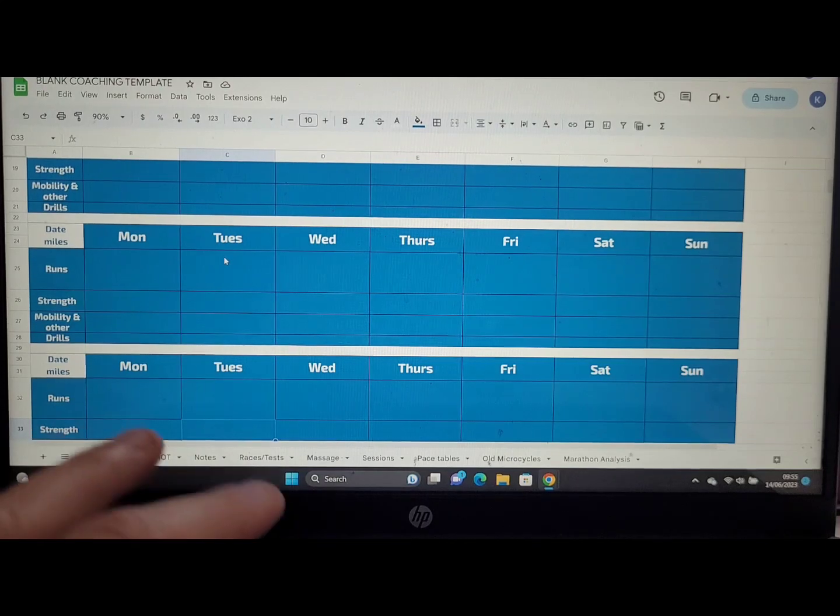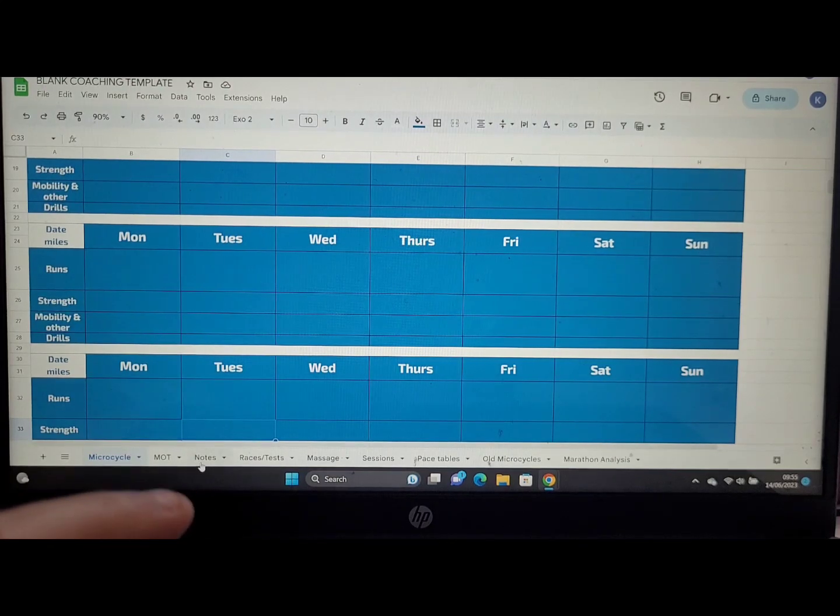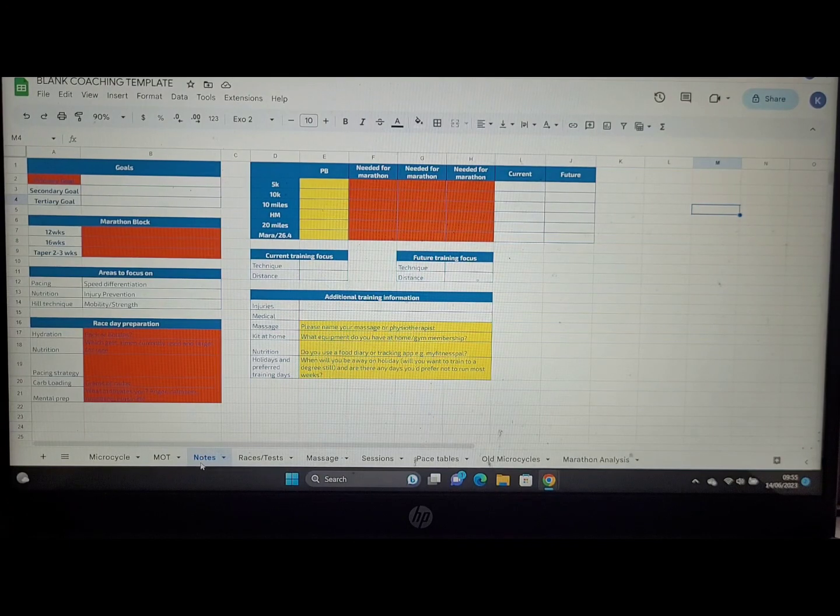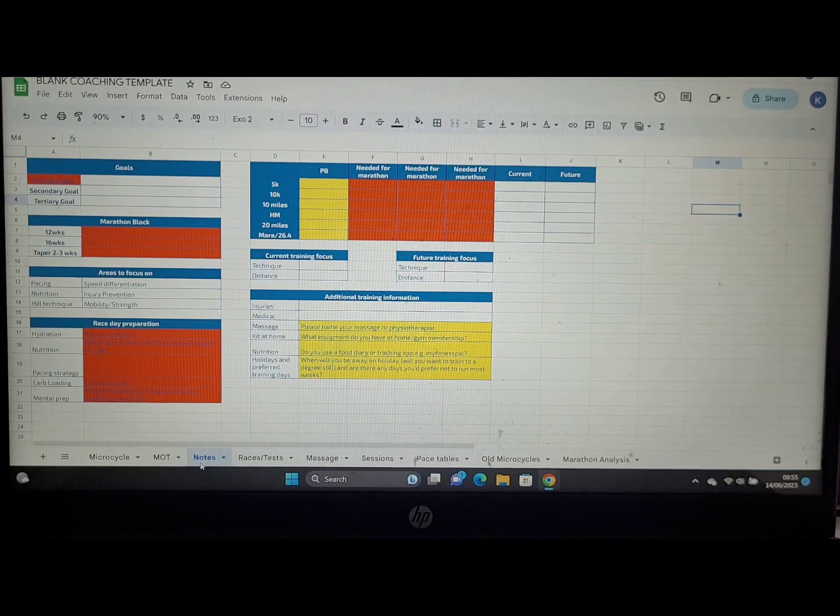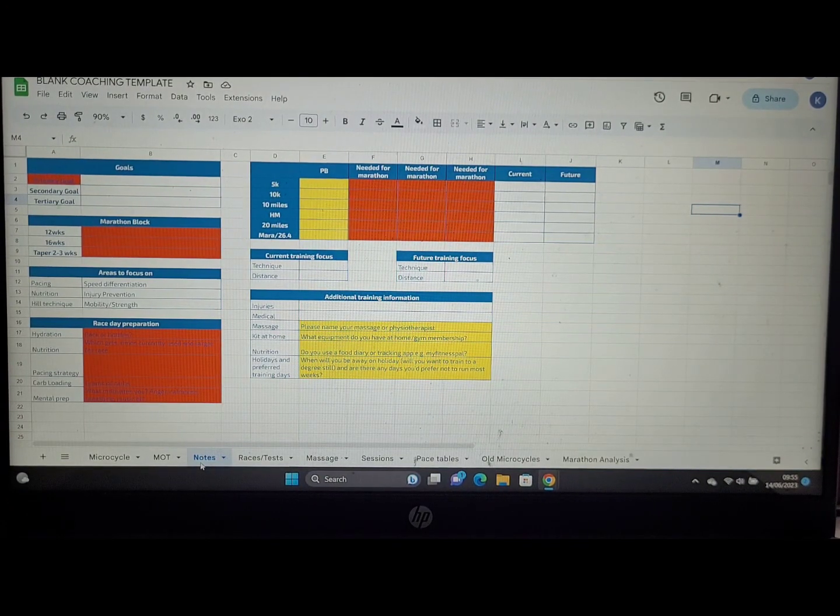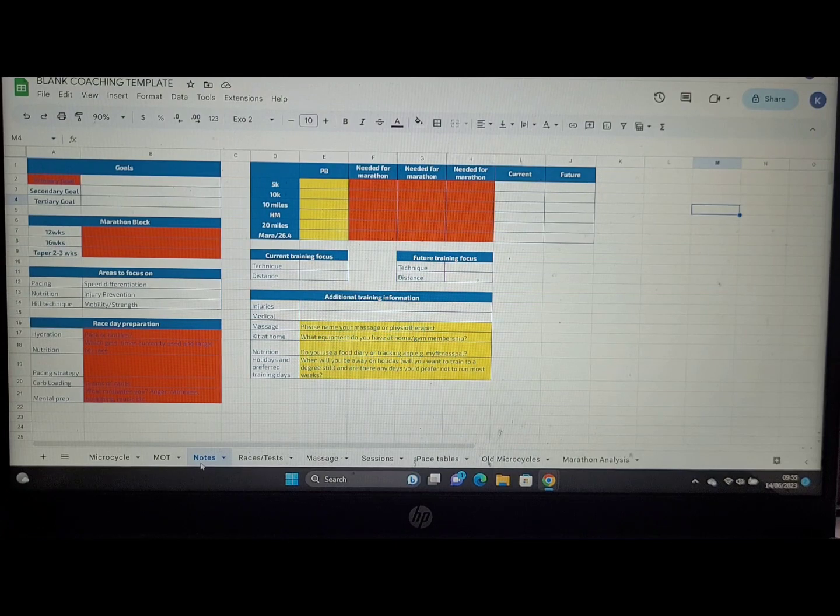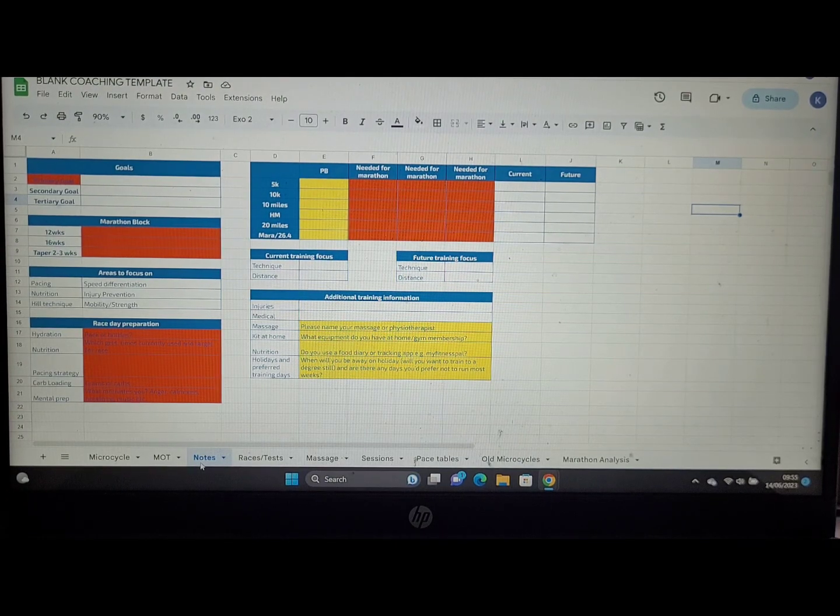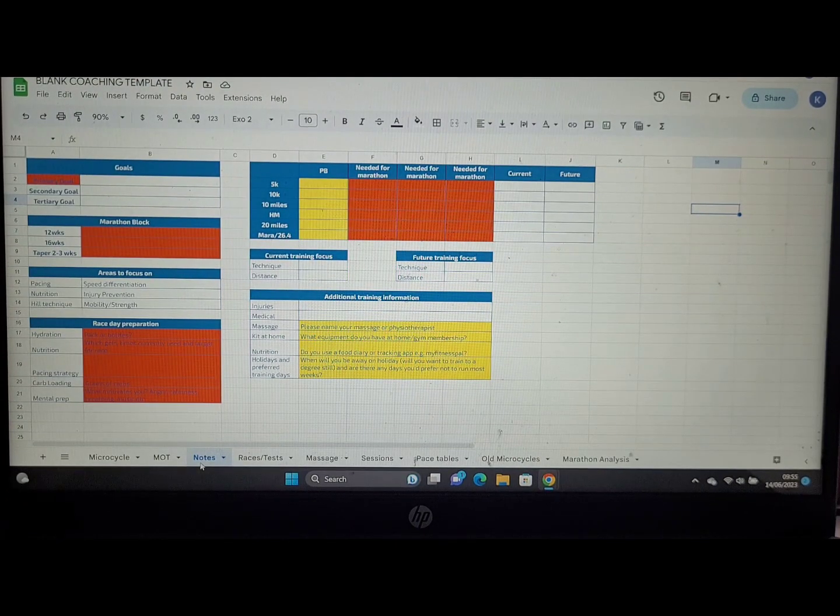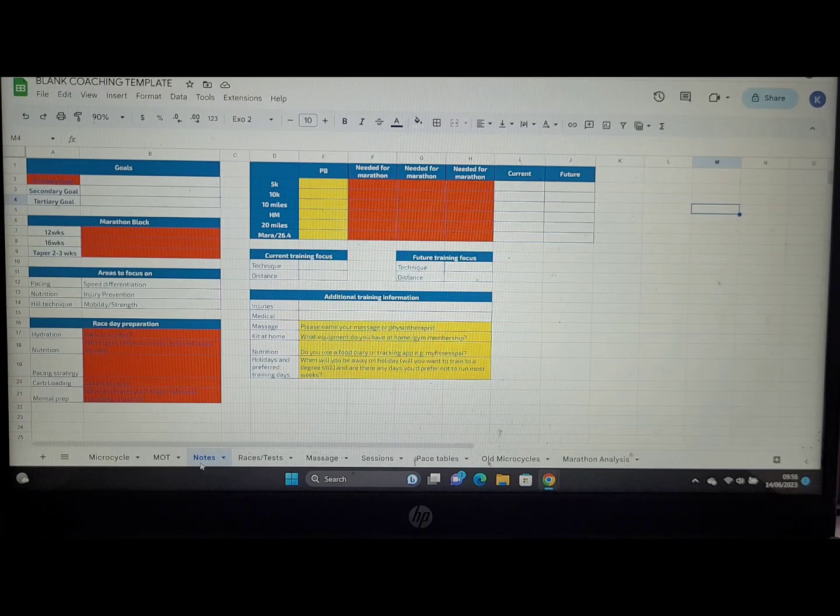The other things that are worth looking at on here are your notes tab. In particular, in the center section here, you can see we've got the PB and the three red cells in the center needed for marathon. This is where I'll add information about your target paces and your target speeds for your marathon.